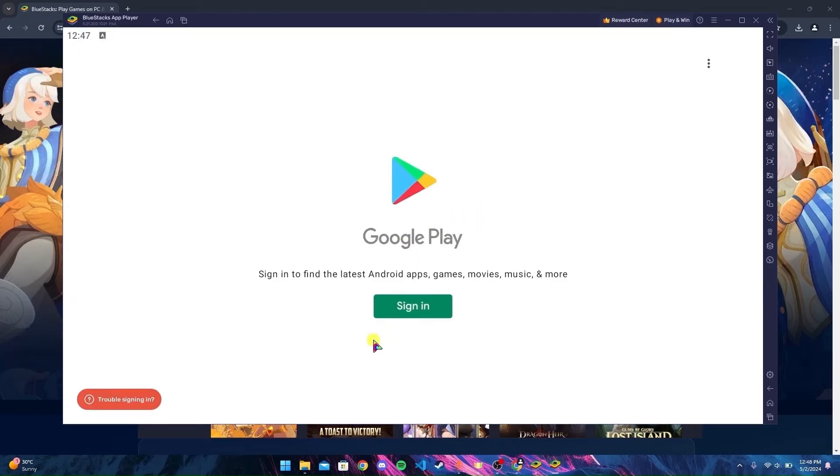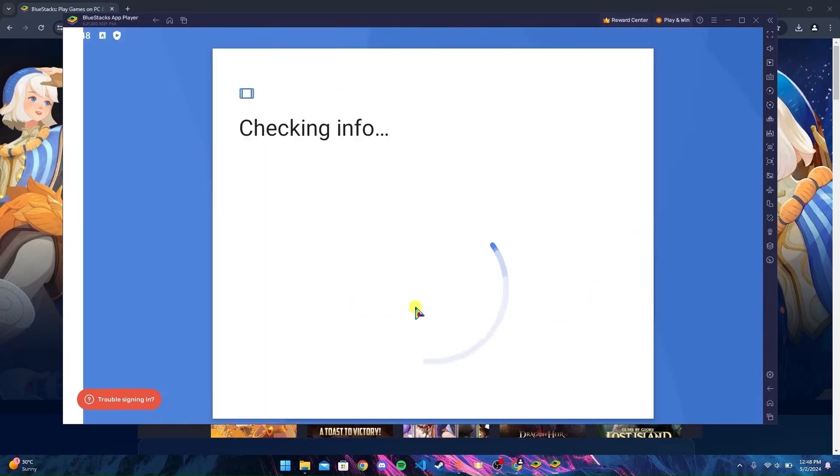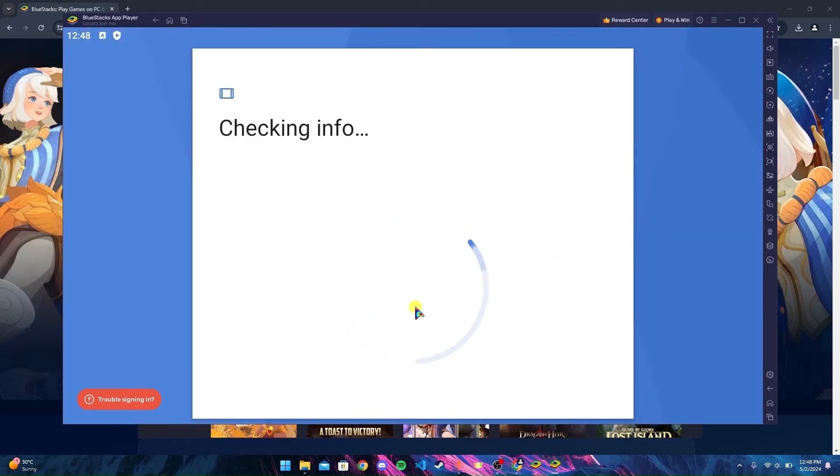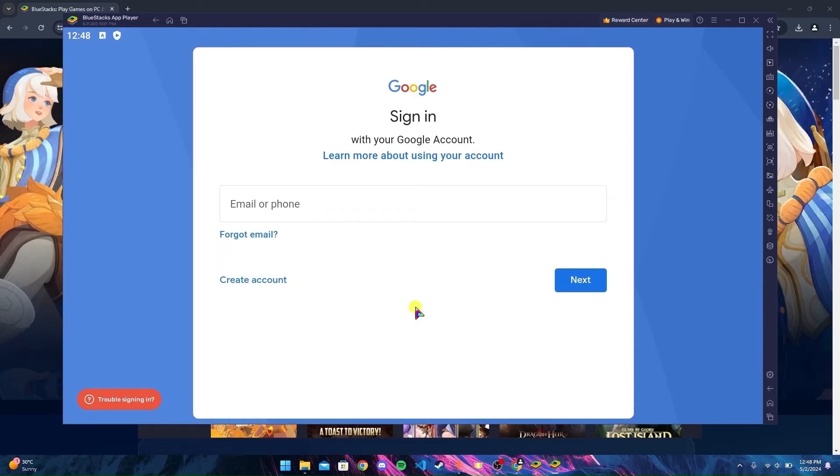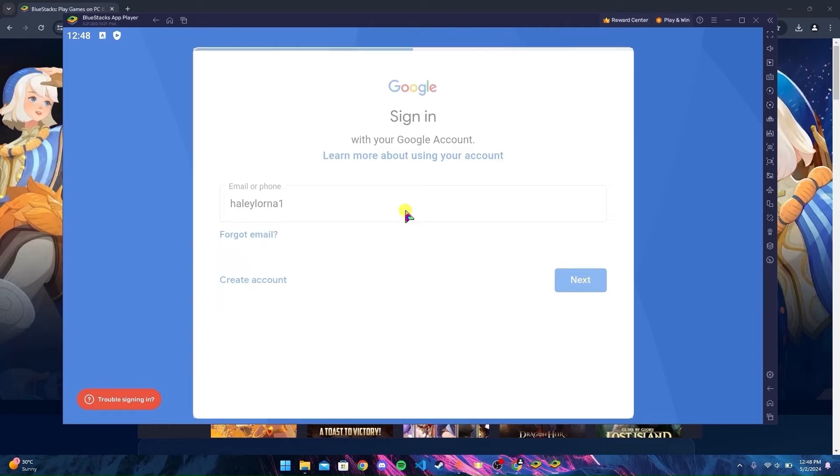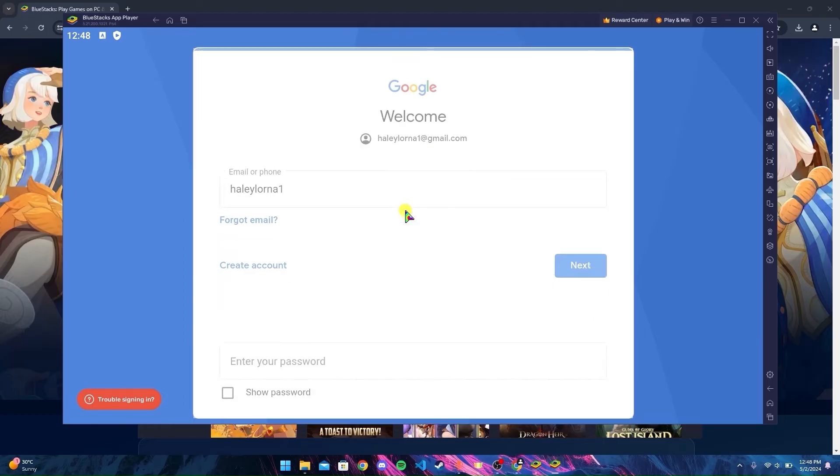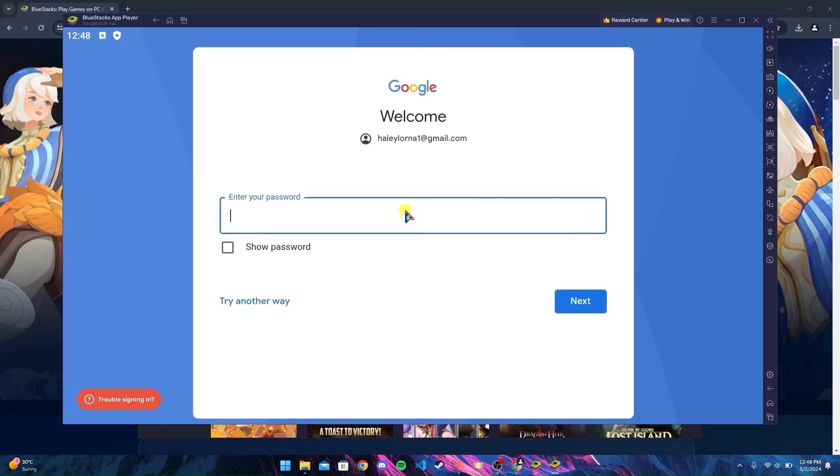Then you need to sign in to your Gmail account. Click on Sign In button. Enter your email. Now enter your password.